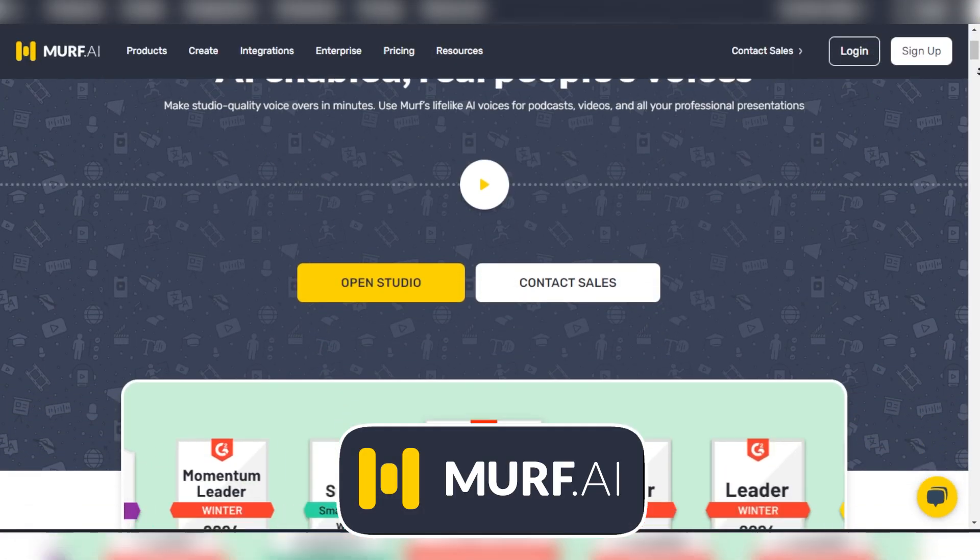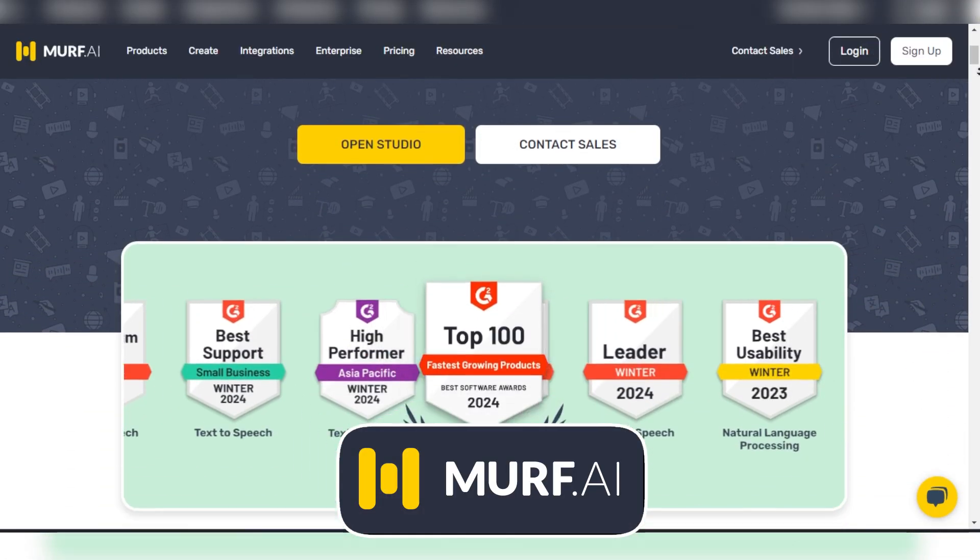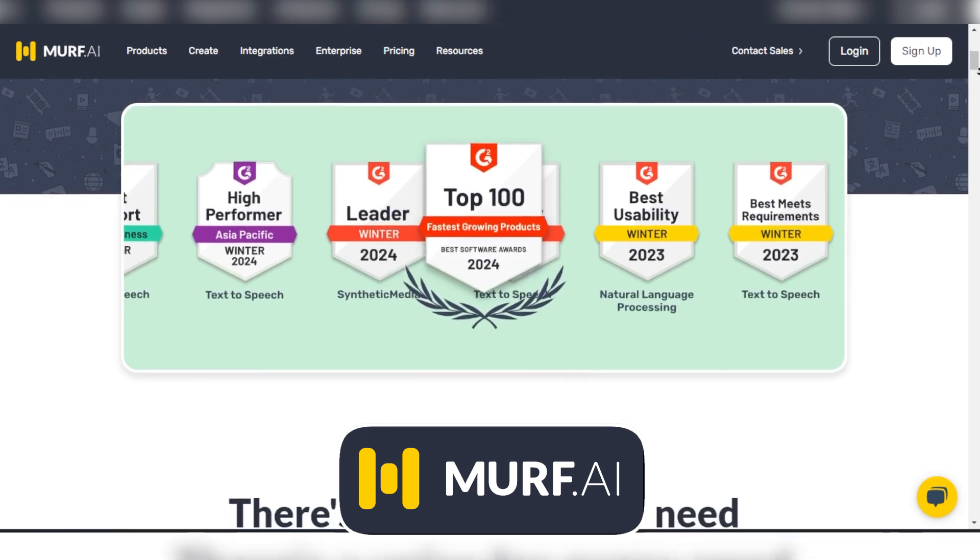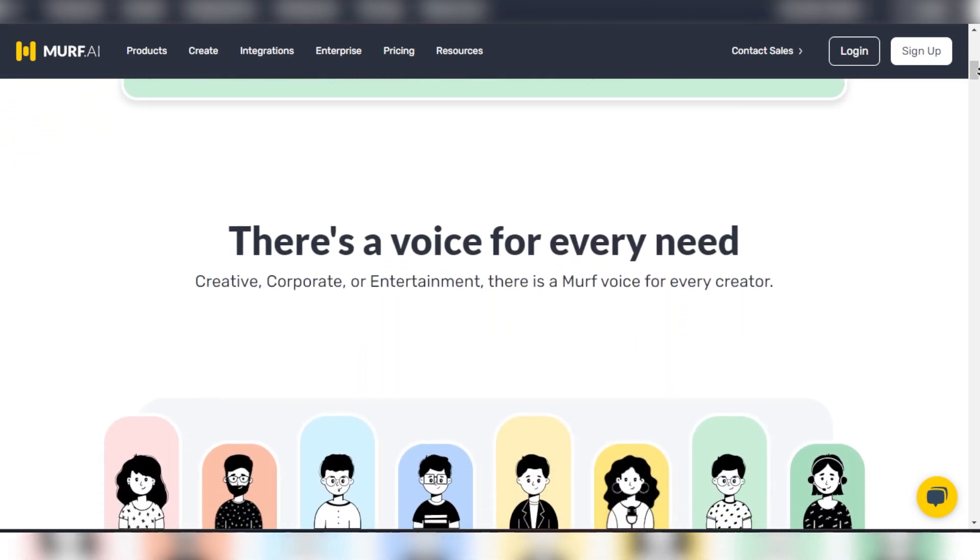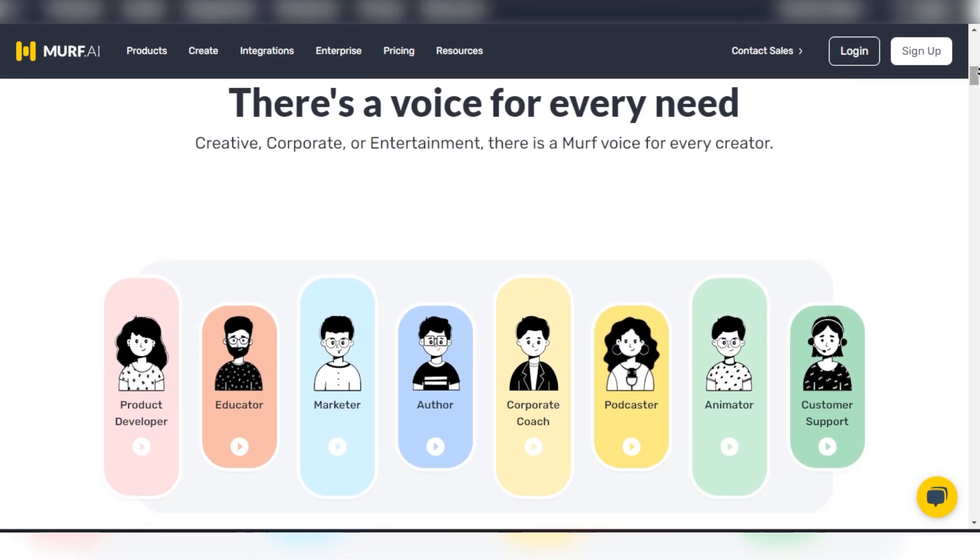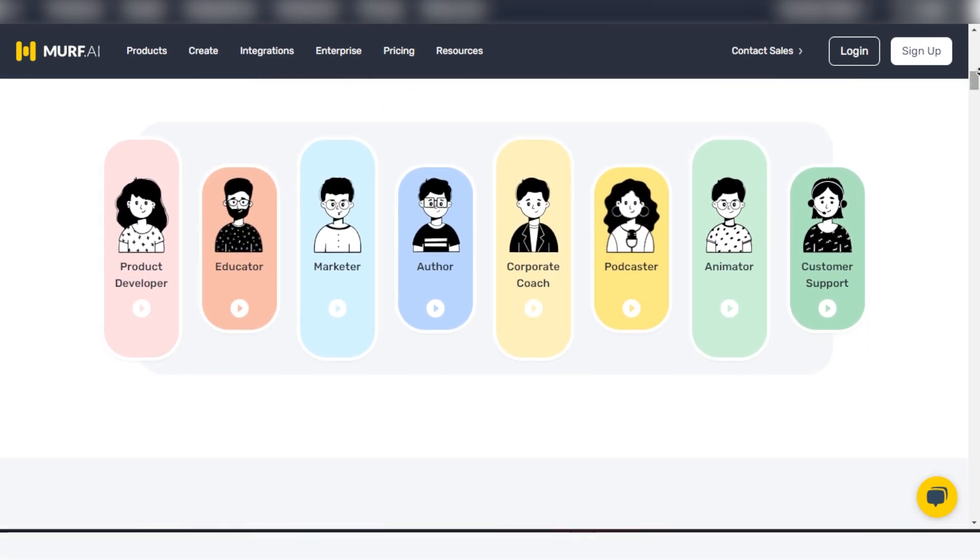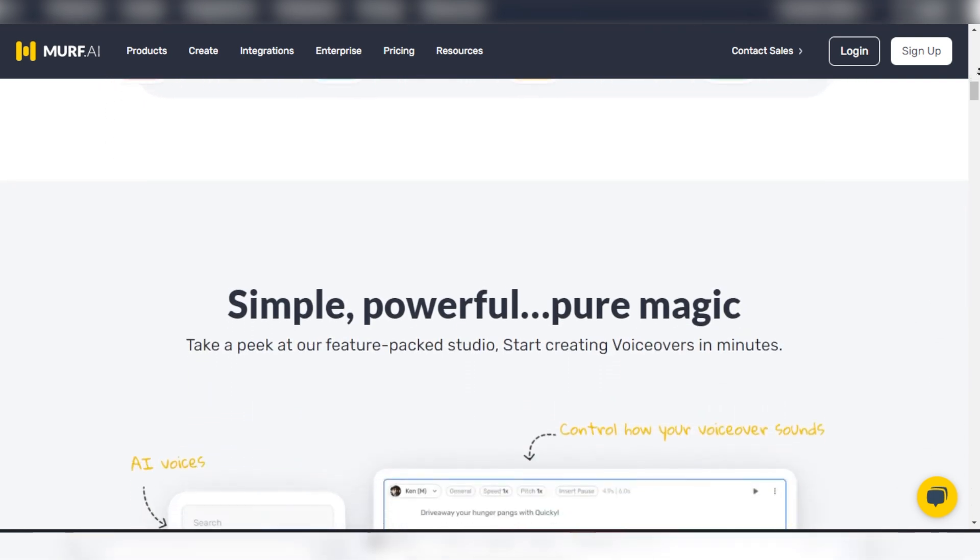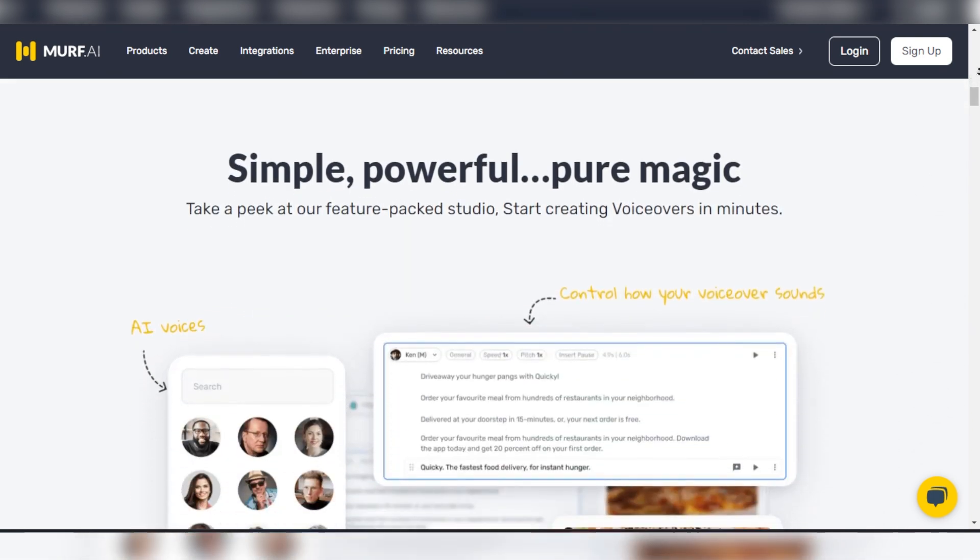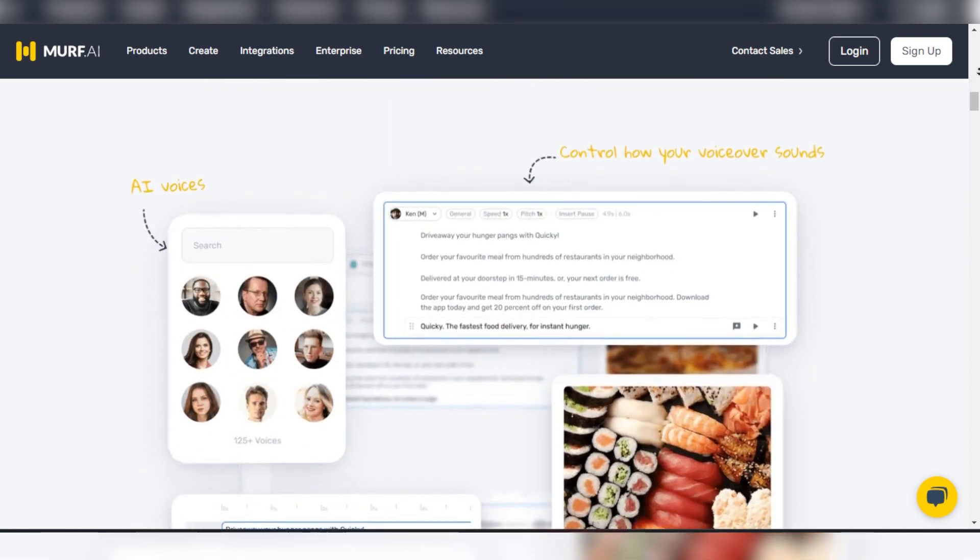Murph, best for multi-channel content creation. First up is Murph, a powerhouse in the AI voice generation industry, acclaimed for its versatility and ease of use.